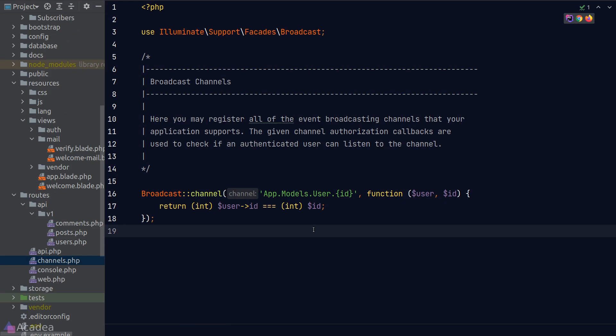For a private channel, we'll need to return a condition. And if the condition is true, that means the current authenticated user will be able to subscribe to this channel.